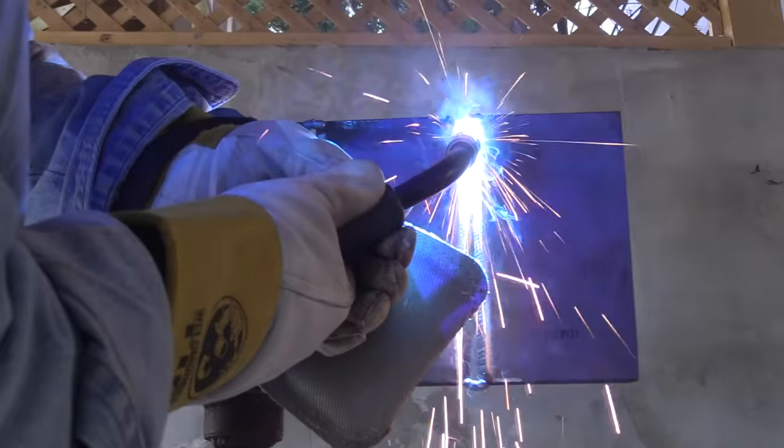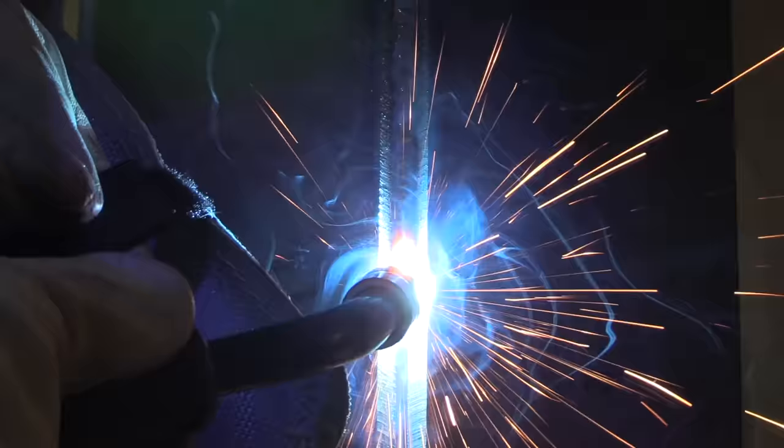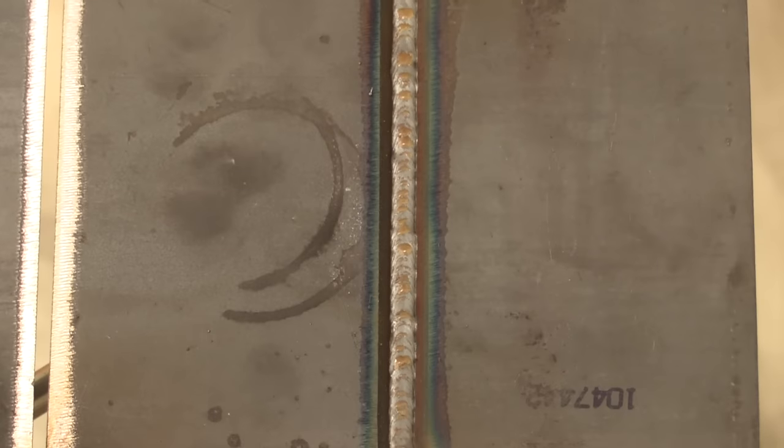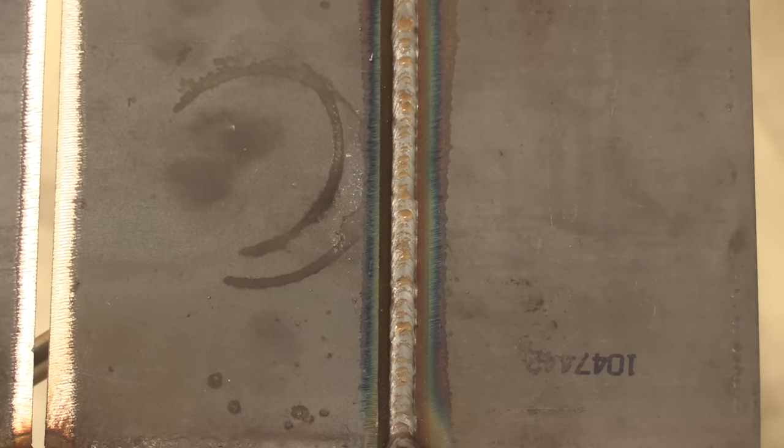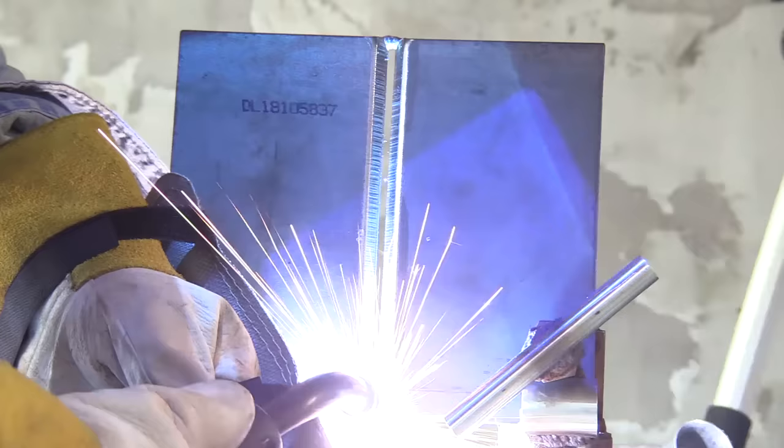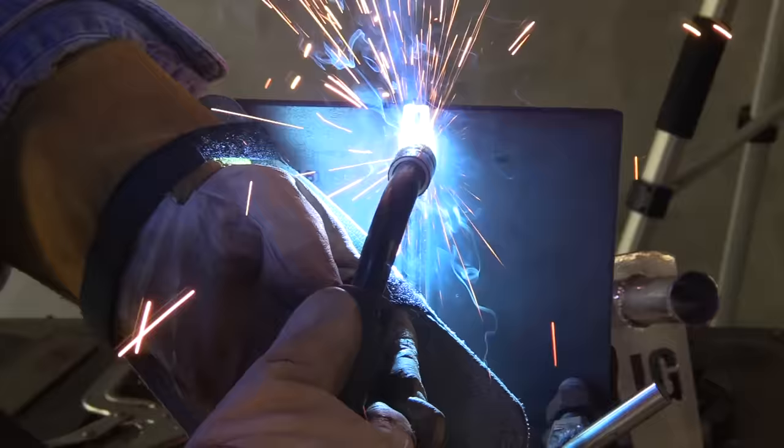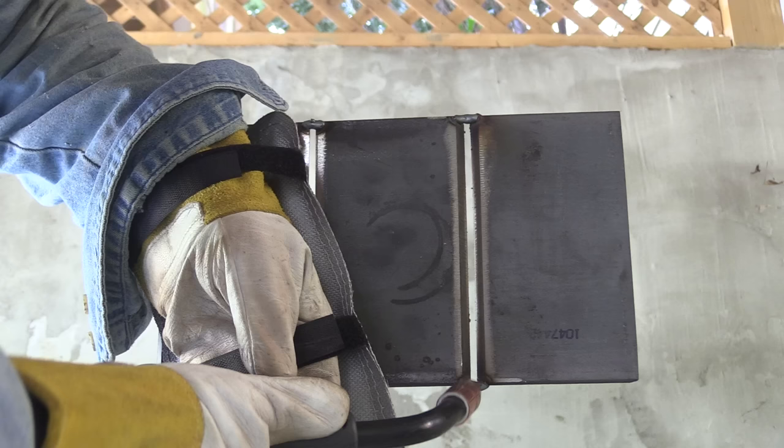In a previous video, I did this test plate using a downhill open root short circuit MIG and I got some questions. Why not uphill? Why'd you weld the root downhill? So in this video, I'm going to weld the root uphill. We'll do a little comparison at the end by cutting etch and check out the difference in the profiles.